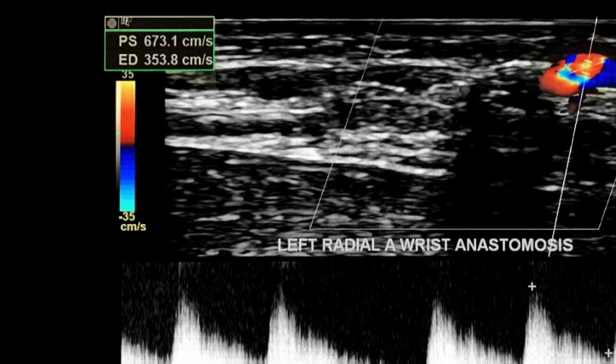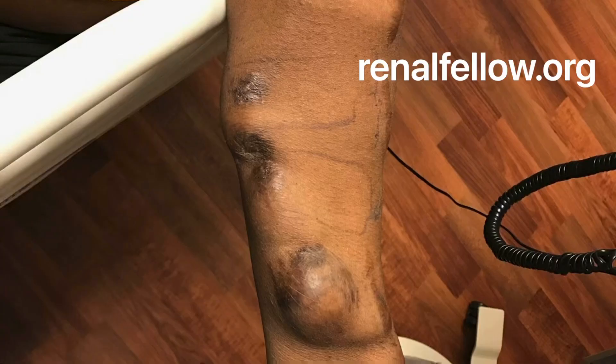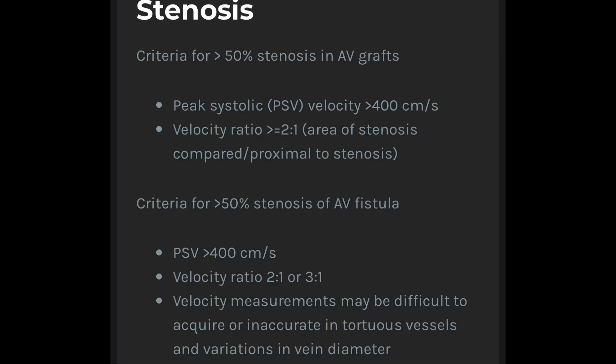Stenosis is quite common at the anastomosis site; however, it has been determined that these stenoses do not adversely affect graft or fistula function, and no association between stenosis and graft occlusion has been found. Accurate velocity measurements can be a little difficult in fistulas due to tortuous vessels and variations in vein diameter. The criteria for stenosis in grafts at 50% or greater are: peak systolic velocity greater than 400 cm/s, and a velocity ratio greater than 2:1 or 3:1. The criteria for stenosis in fistulas are very similar.